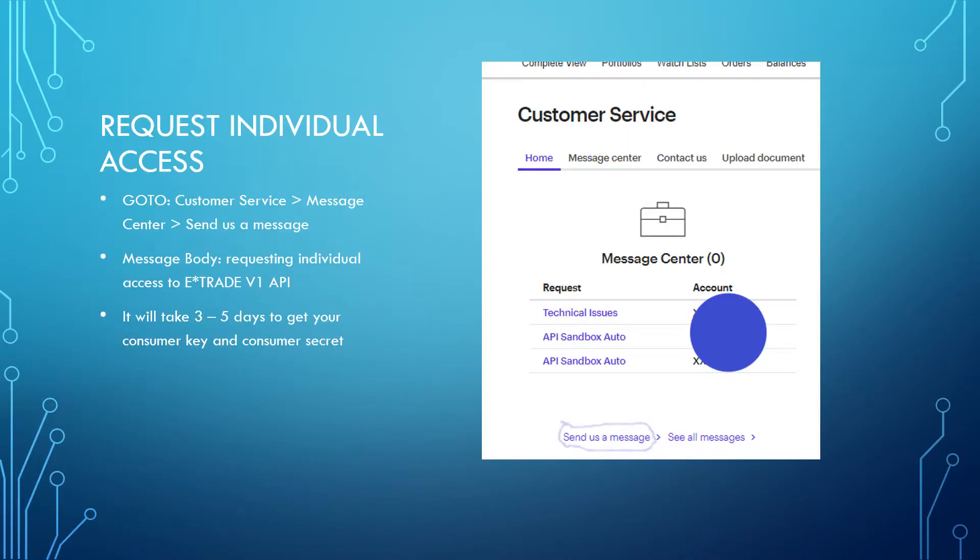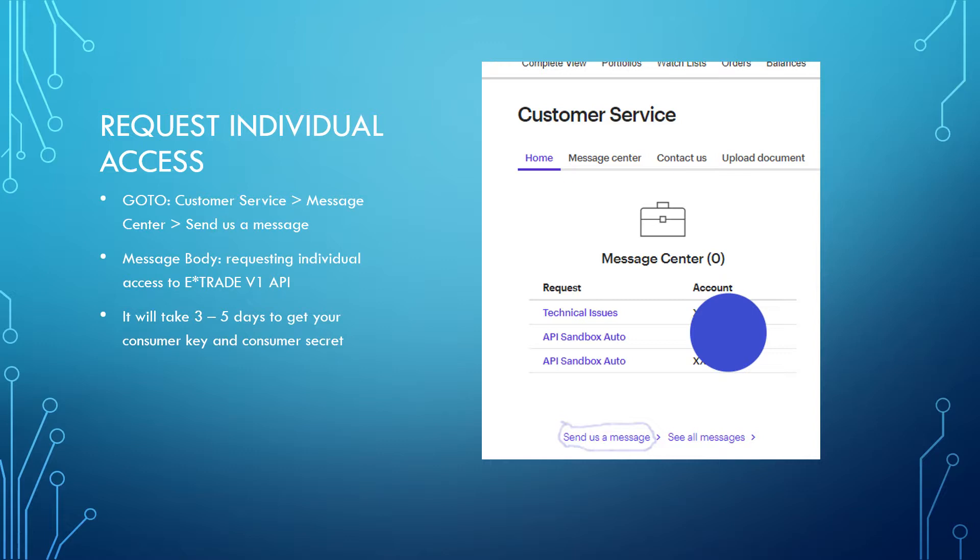The first step is to request individual access. To do that, you'll need to log into your E-Trade account and click on the customer service link. Then go to the message center section on the customer service page. At the bottom, you'll see send us a message link. Once you click on that link, make sure you let E-Trade know that you want to request access to their E-Trade version 1 API.